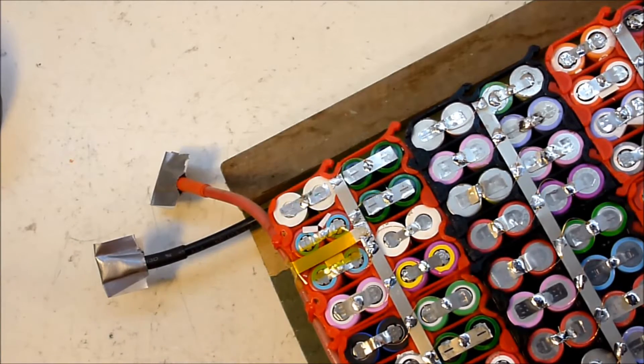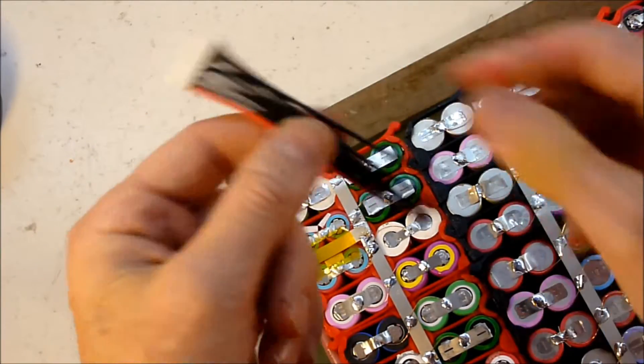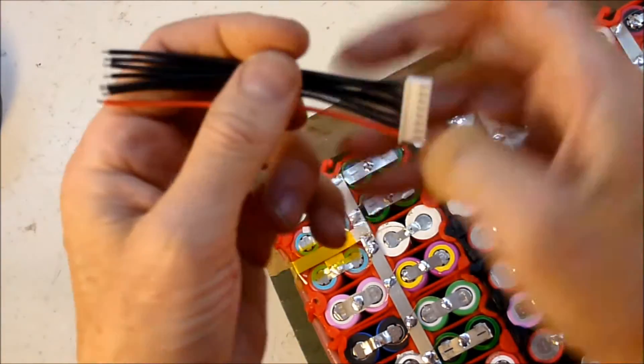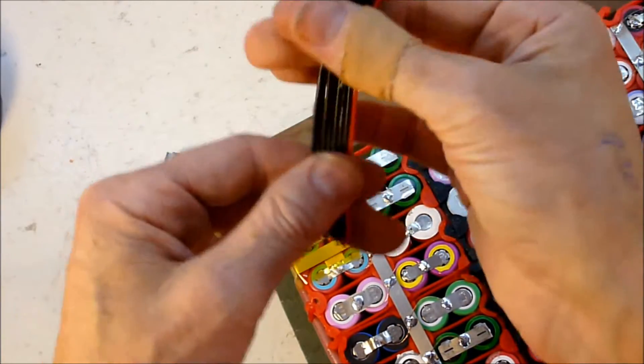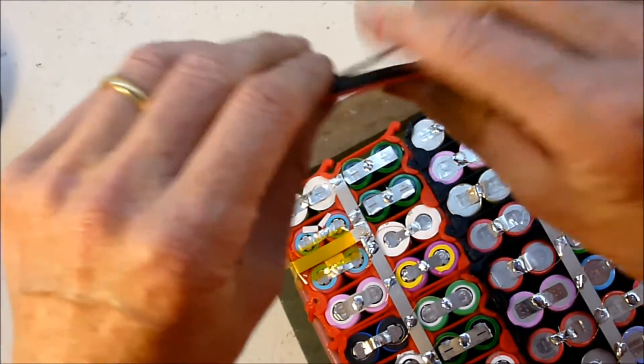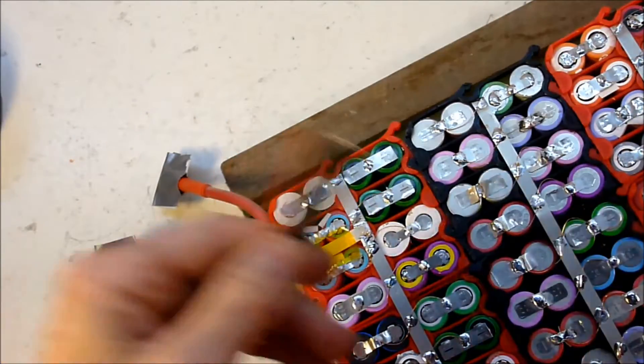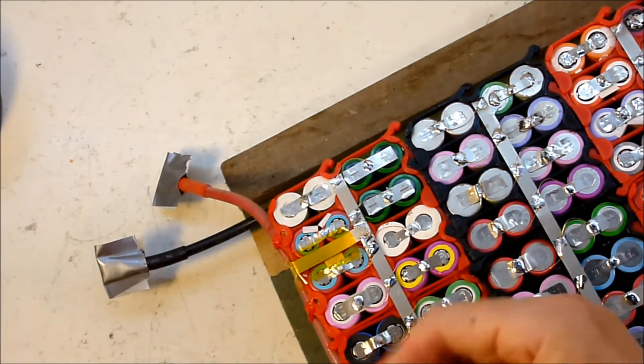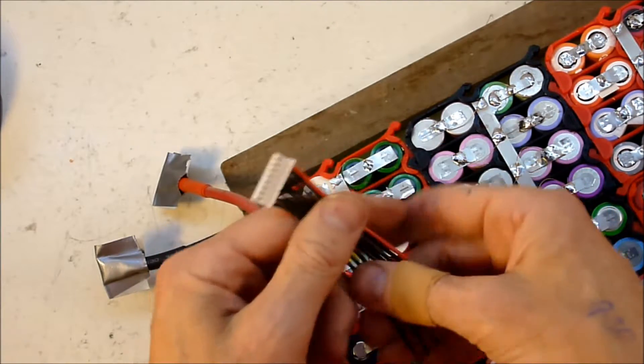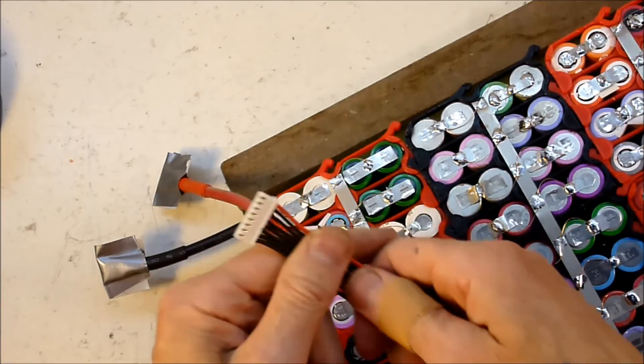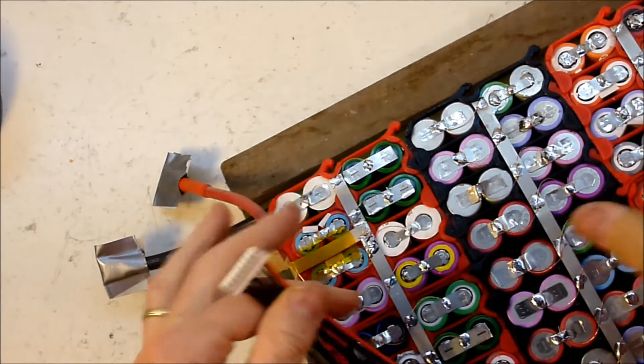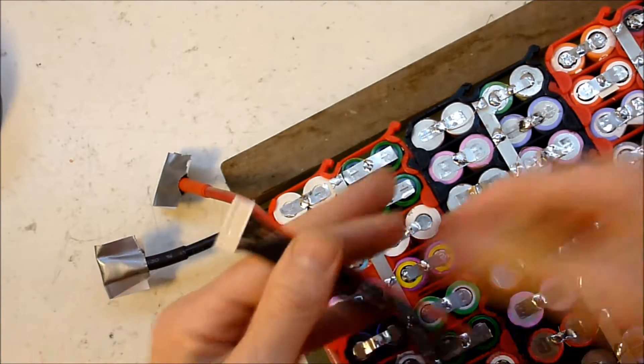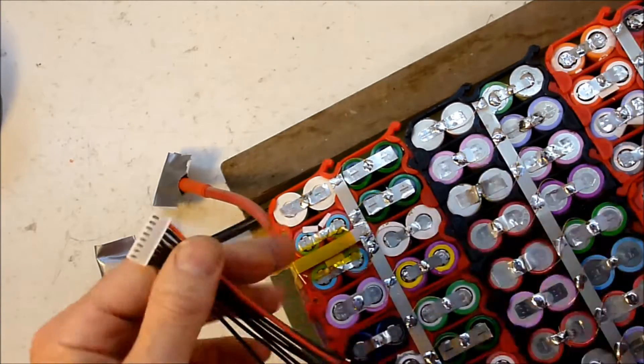So next up is the balance wires, and I've got these pathetically short connectors from Aliexpress, and I'm just going to extend them and wire them up. And then once I've got all the balance wires sorted, then the final step is to connect all the groups up.